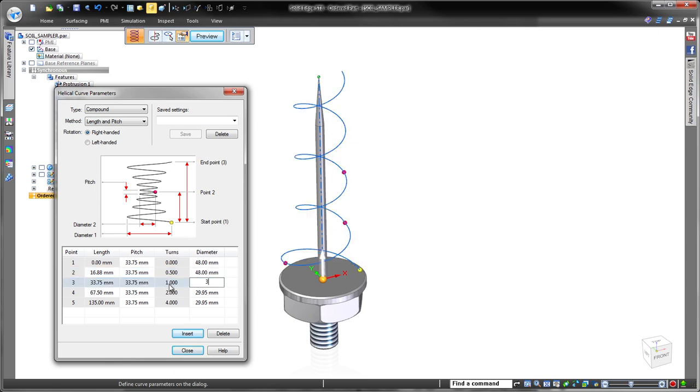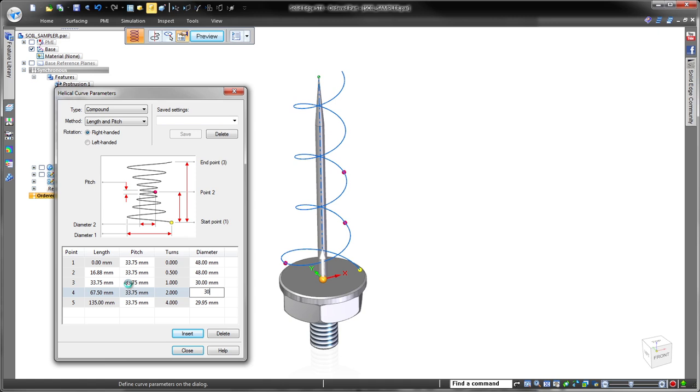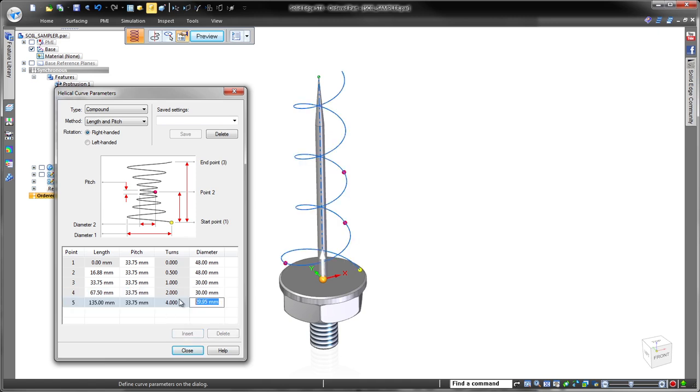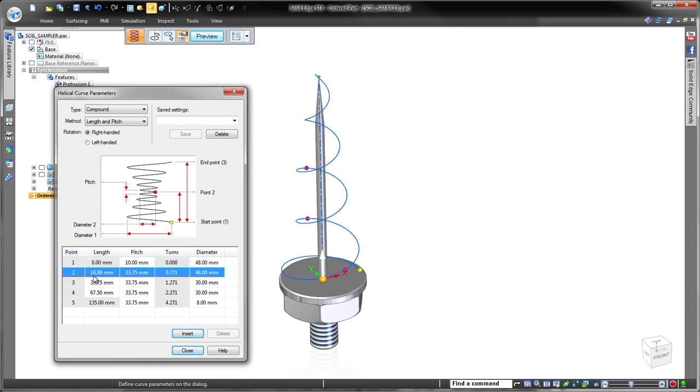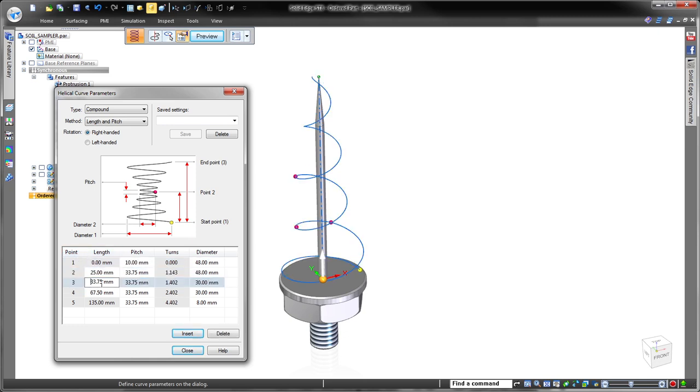Adding more sections is a simple click of the insert button. Once each section is established, we can directly modify the input values in the table to get the desired output. In this case, we'll define the diameter, length, and pitch for each section, all used to calculate the number of turns.